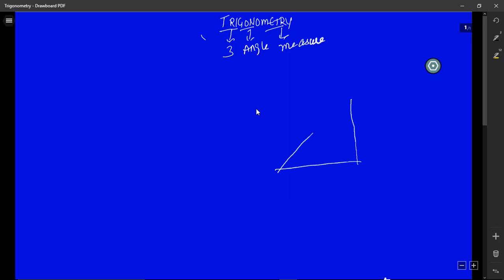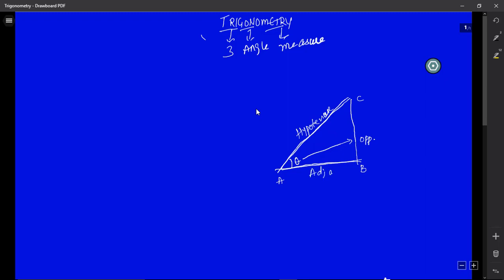In right angle triangle ABC, considering angle A: the side opposite to angle A is BC — that is the opposite side. AC, the slant line, is known as the hypotenuse, and AB is the adjacent side. The hypotenuse, which is the slant line, is always the longest side in a right angle triangle. Also, the hypotenuse is always opposite to the right angle — here angle B is the right angle, meaning angle B is 90 degrees.